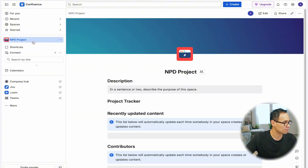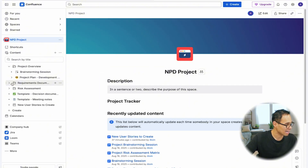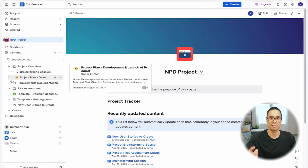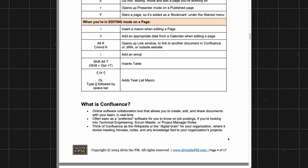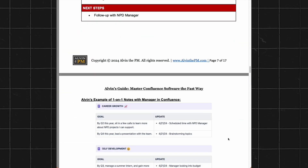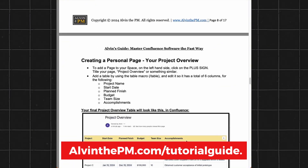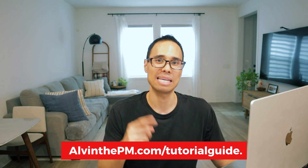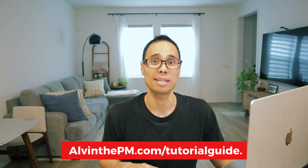So you can now see how it's a little bit more streamlined with how your project plans are housed and stored inside your folders. By the way, if you need help and want to learn how to go from beginner to pro inside Confluence, you can download my free guide to master Confluence over at alvanthepm.com/tutorial-guide. It's completely free because I want you to have the tools so you can use Confluence in less than one hour.